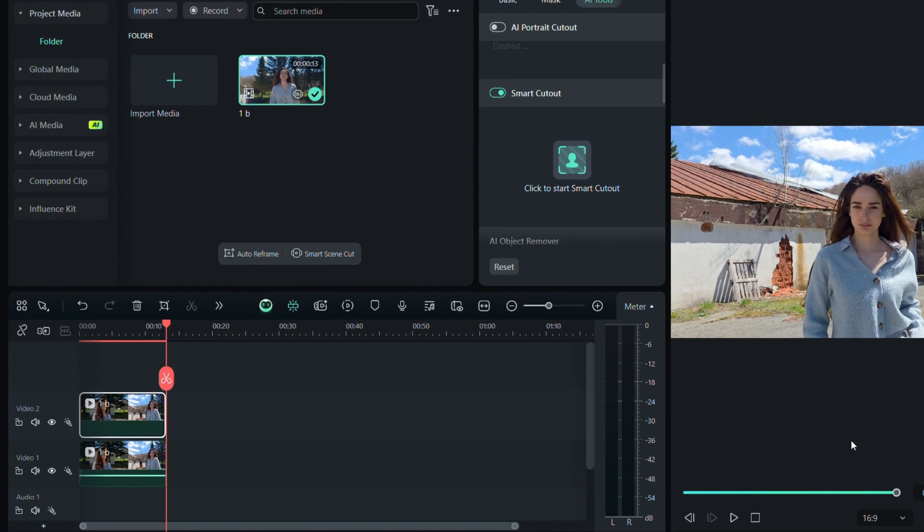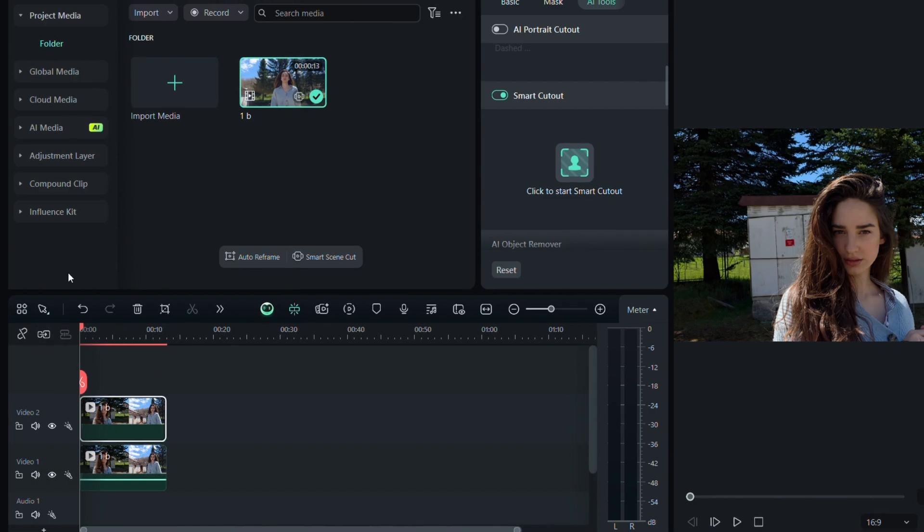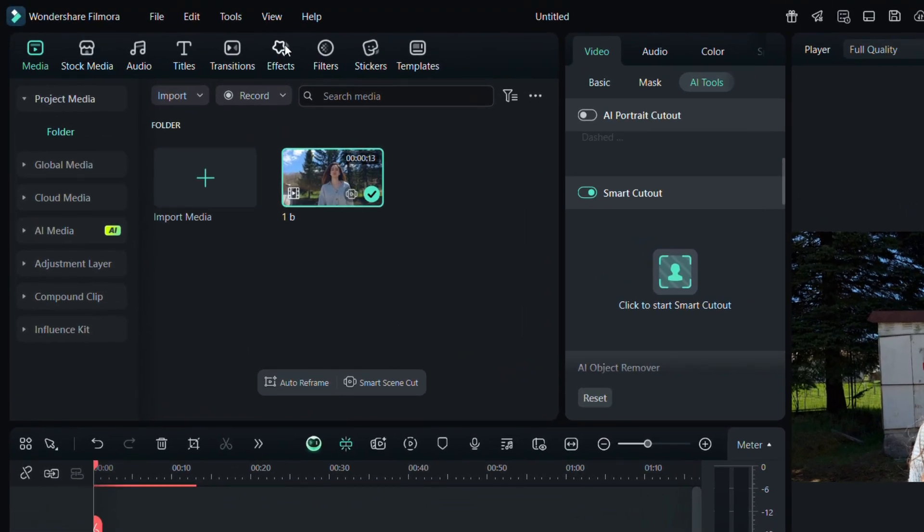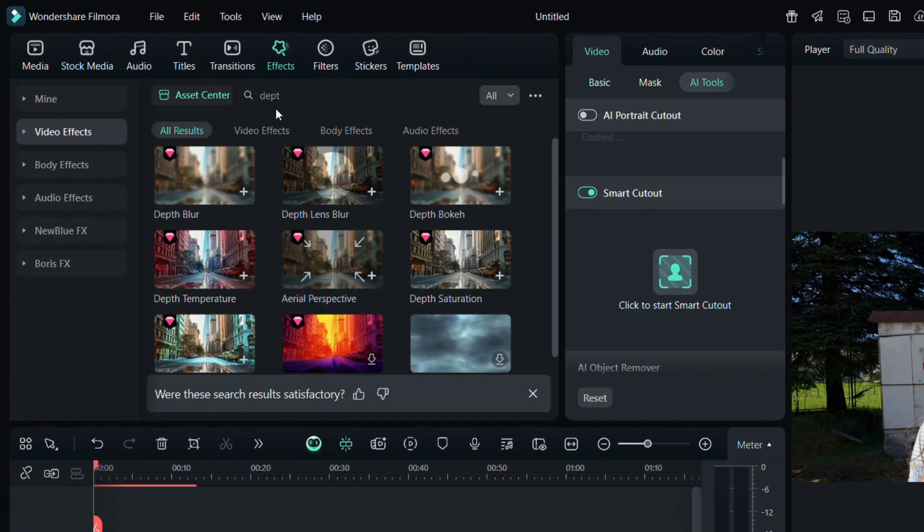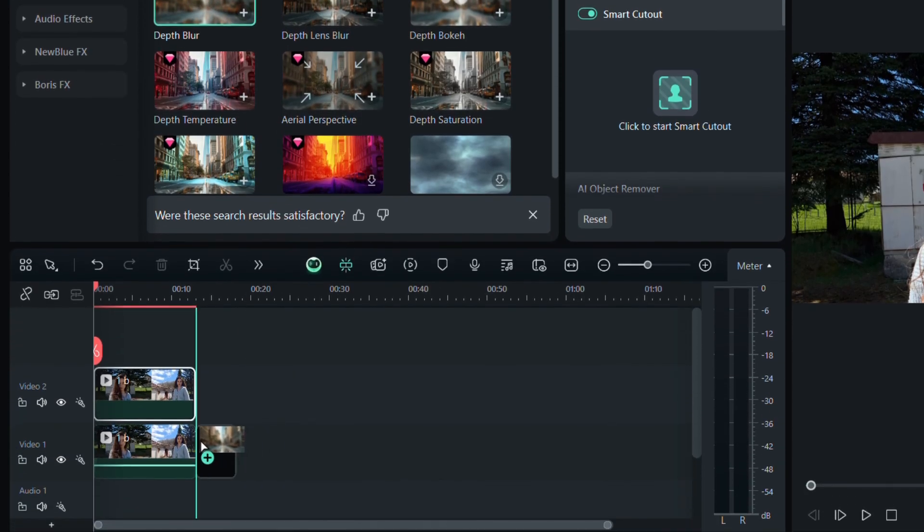Next, we will add a blur effect. Go to the Effects tab and search for Depth Blur. Drag and drop that effect onto the original video clip.